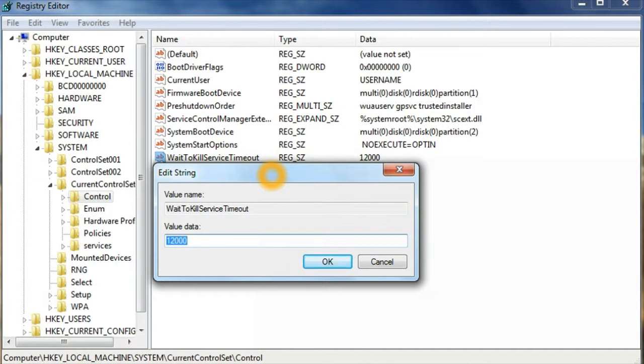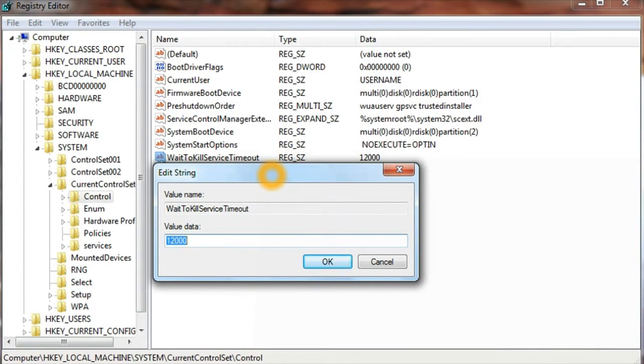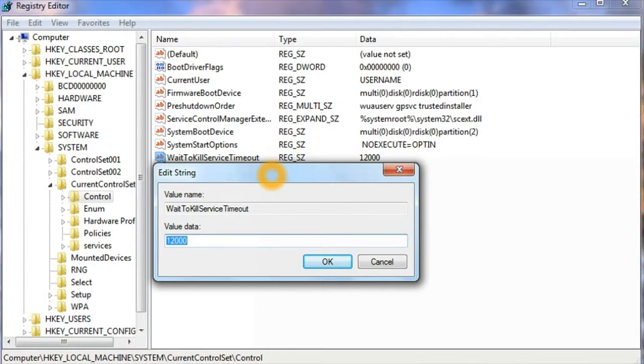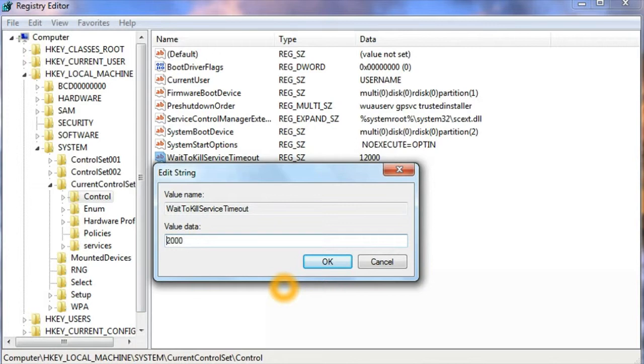In Windows 7, the default value for WaitToKillServiceTimeout is 12,000, which means it will stay for 12 seconds. We can change this value and reduce it to 2,000.